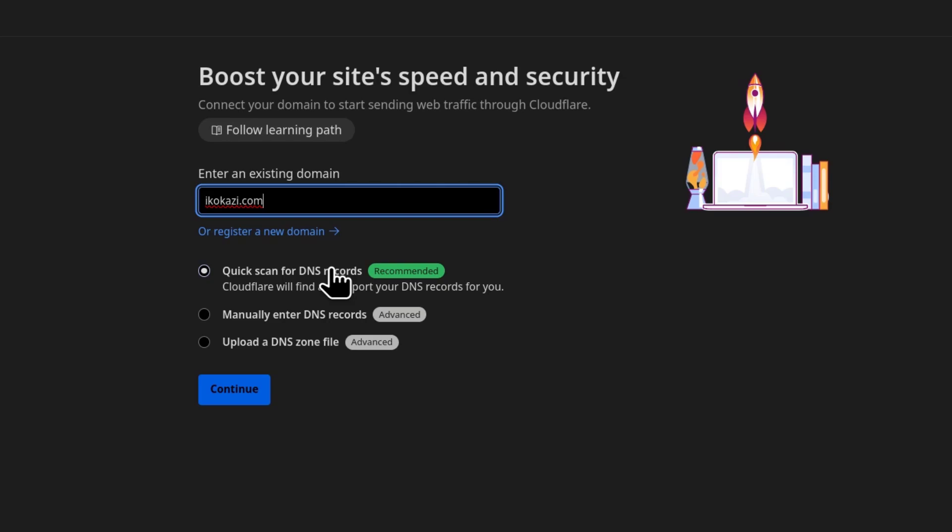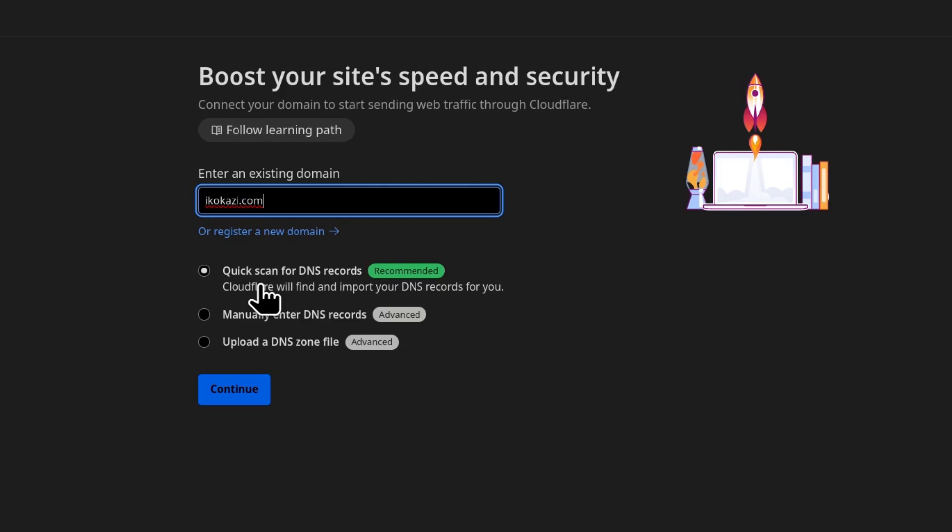Quick scan for DNS records. What this is going to try to do is it's going to look on the internet for your DNS records and then it will try to pull them into your Cloudflare DNS. You can also enter DNS records manually. You can upload a DNS zone file. But in this case, I'll go with the first one, which is quick scan for DNS records and then I'll continue.